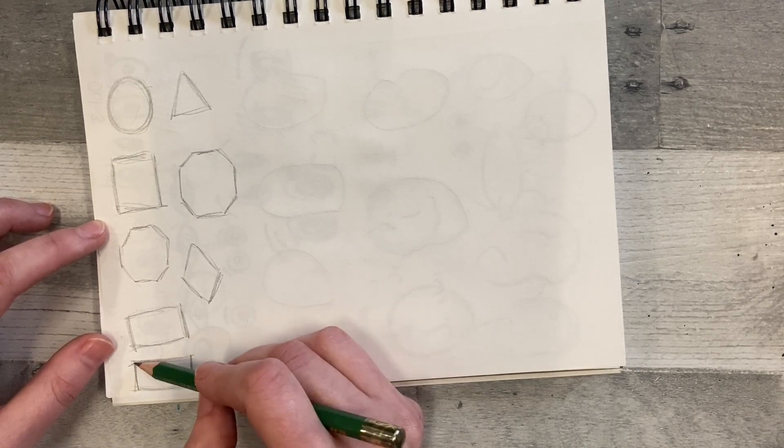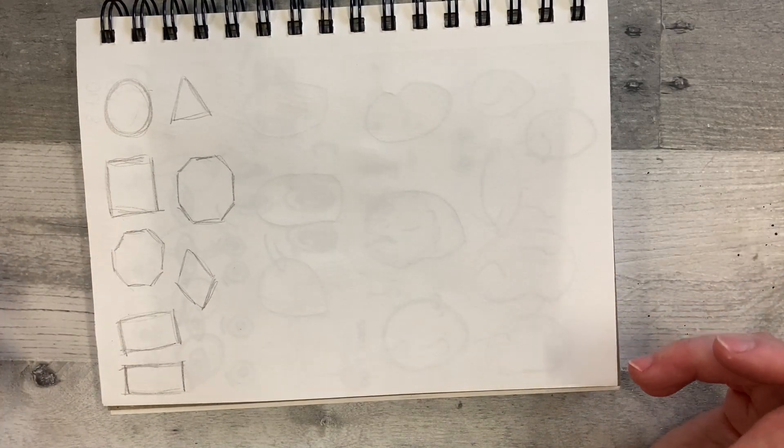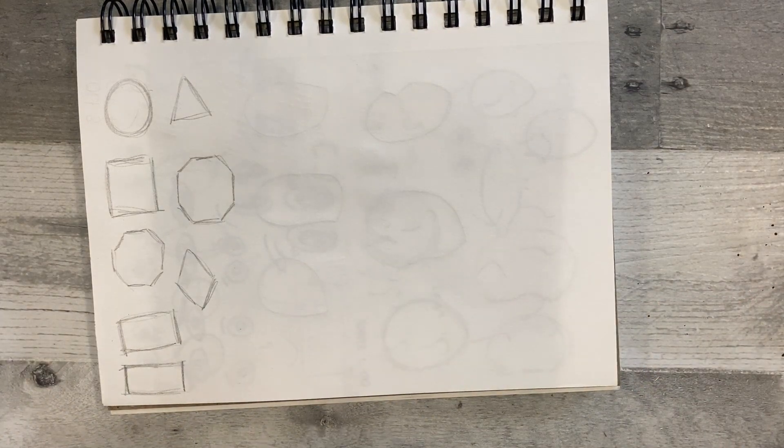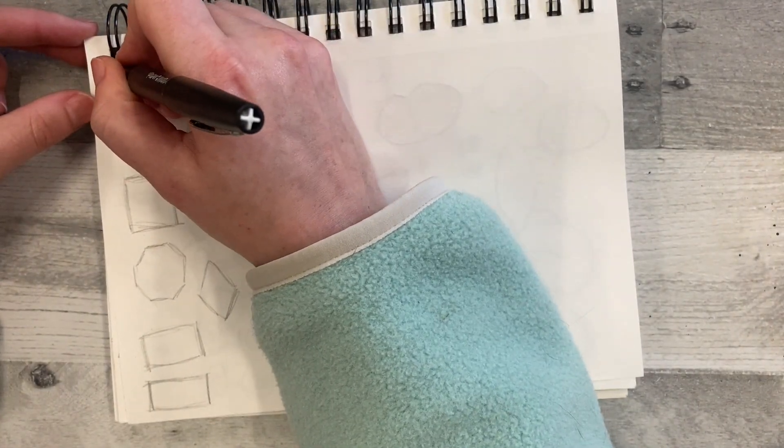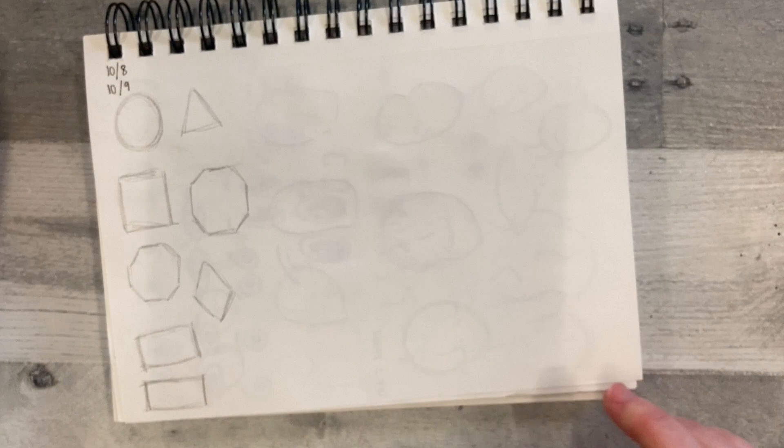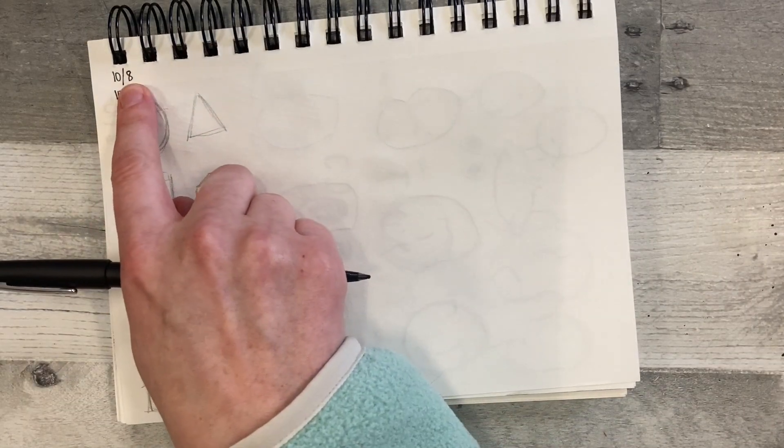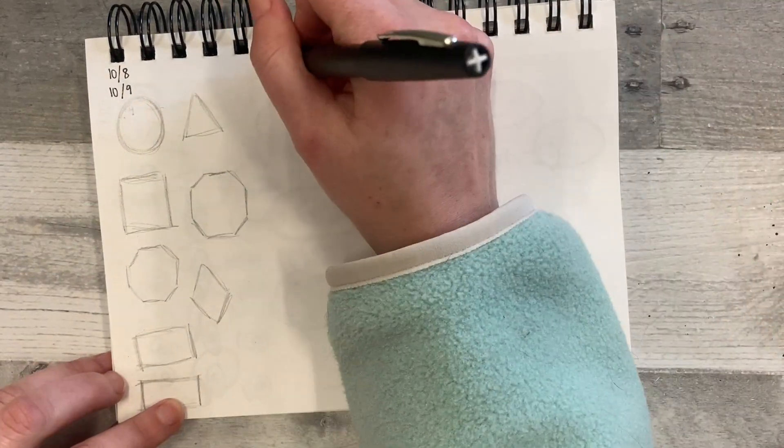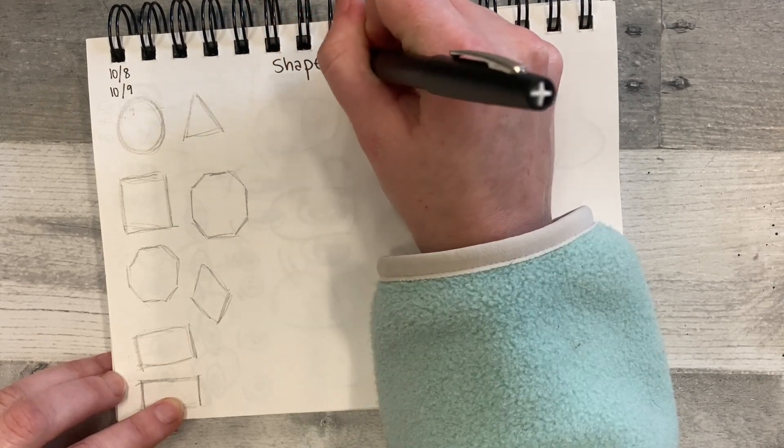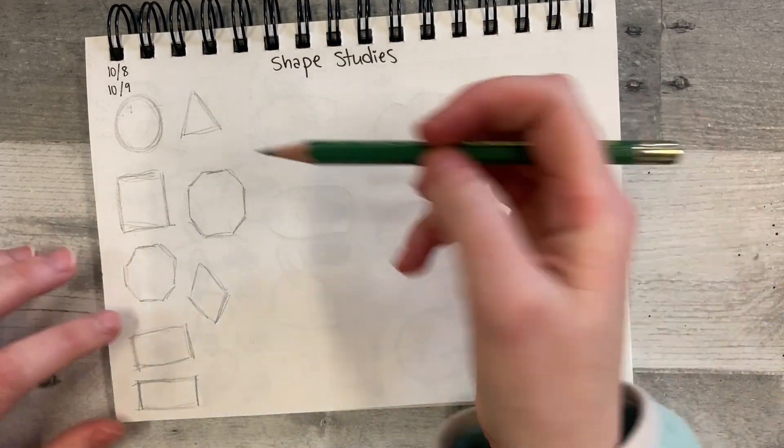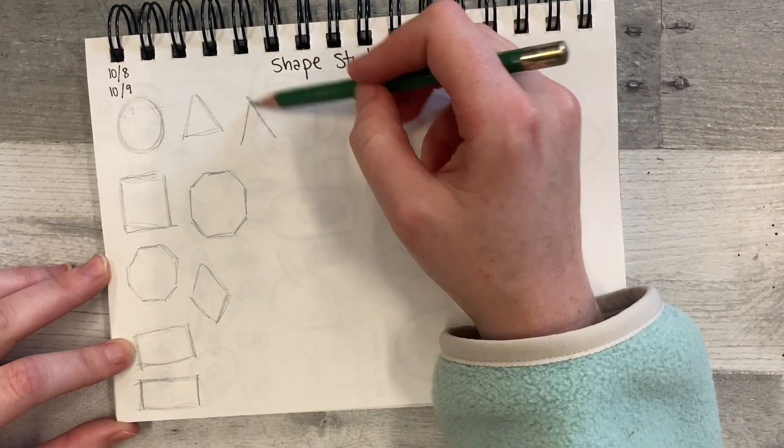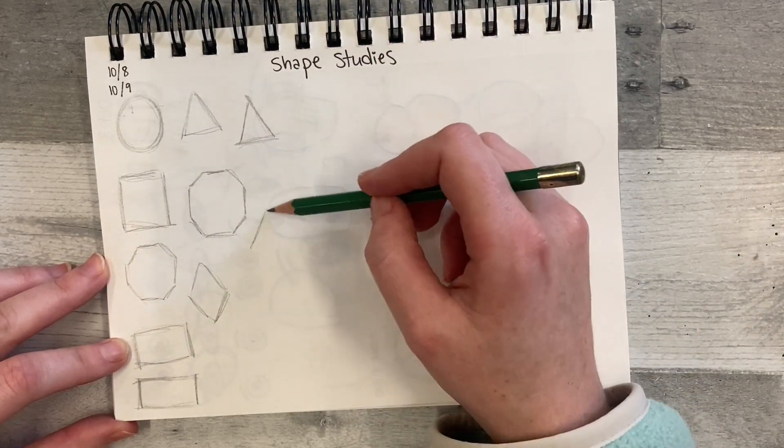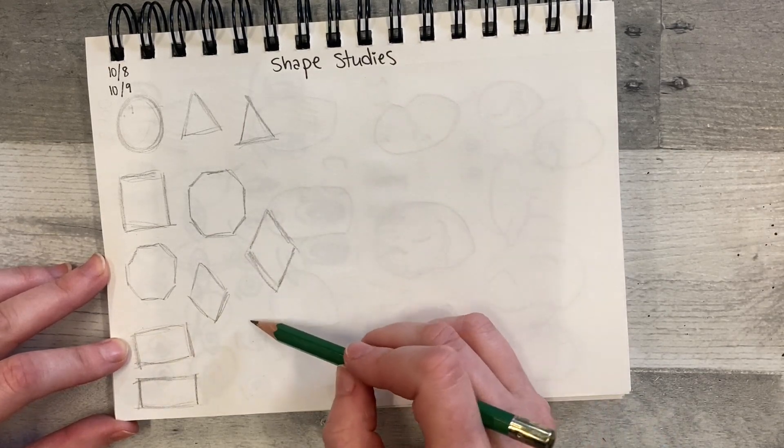I almost forgot we need the date, and we also need our title so we know which assignment to submit this to. It will be the 8th or October 9th, depending on if you are in first or third hour. It will be the 8th, 4th, 5th, or 6th will be on the 9th. And then these are our shape studies. Let's get about one more minute. Try to leave some space on some part of your paper so that we have room for the next activity.